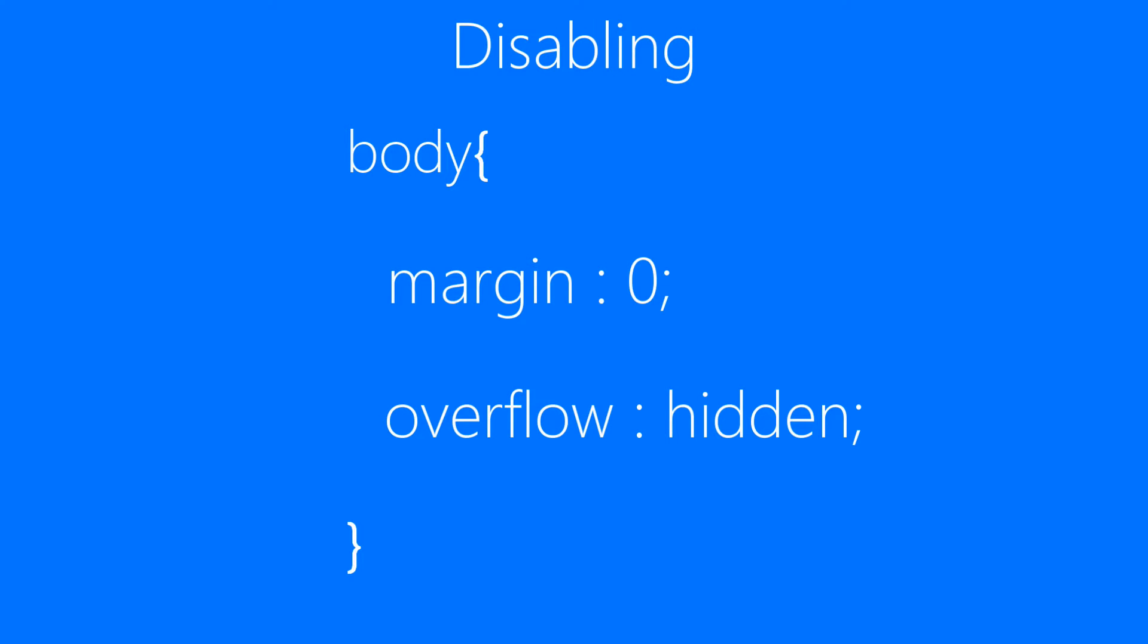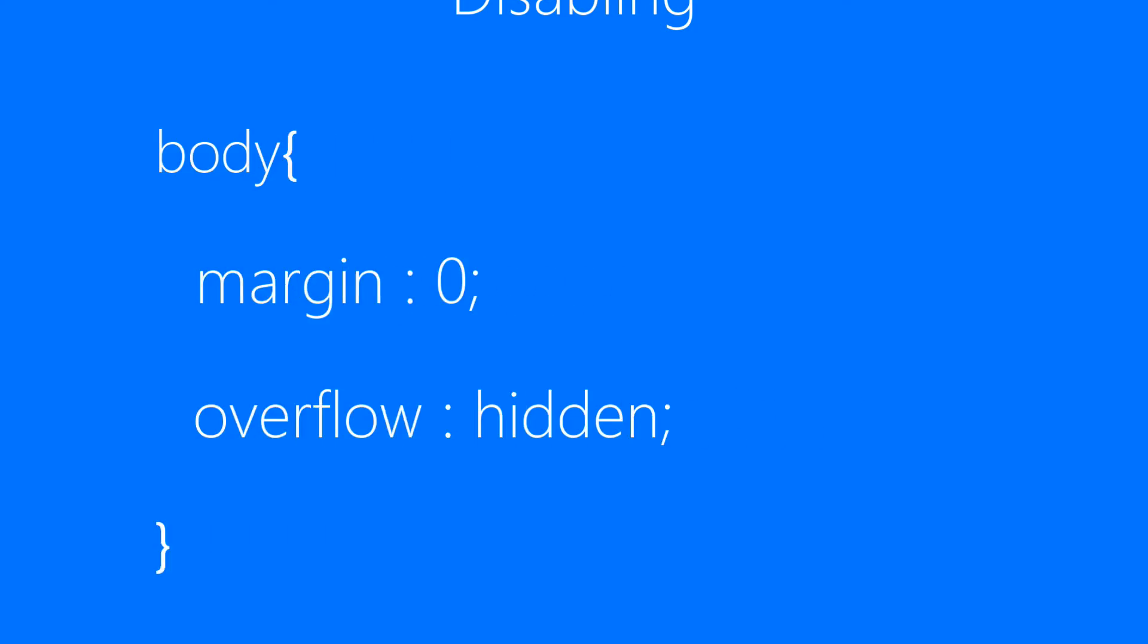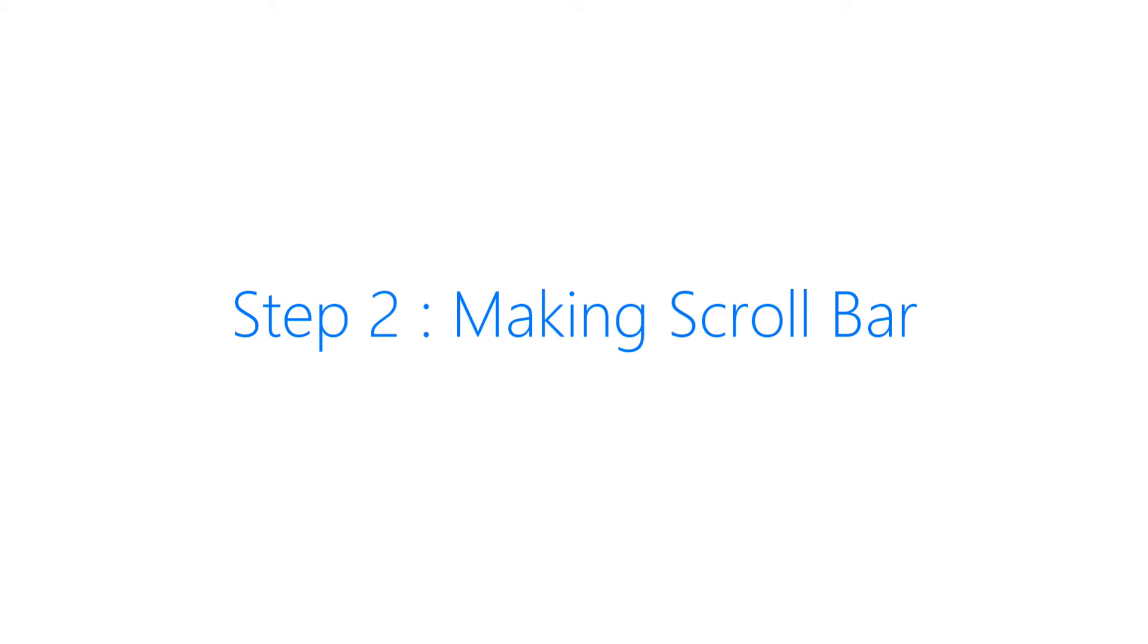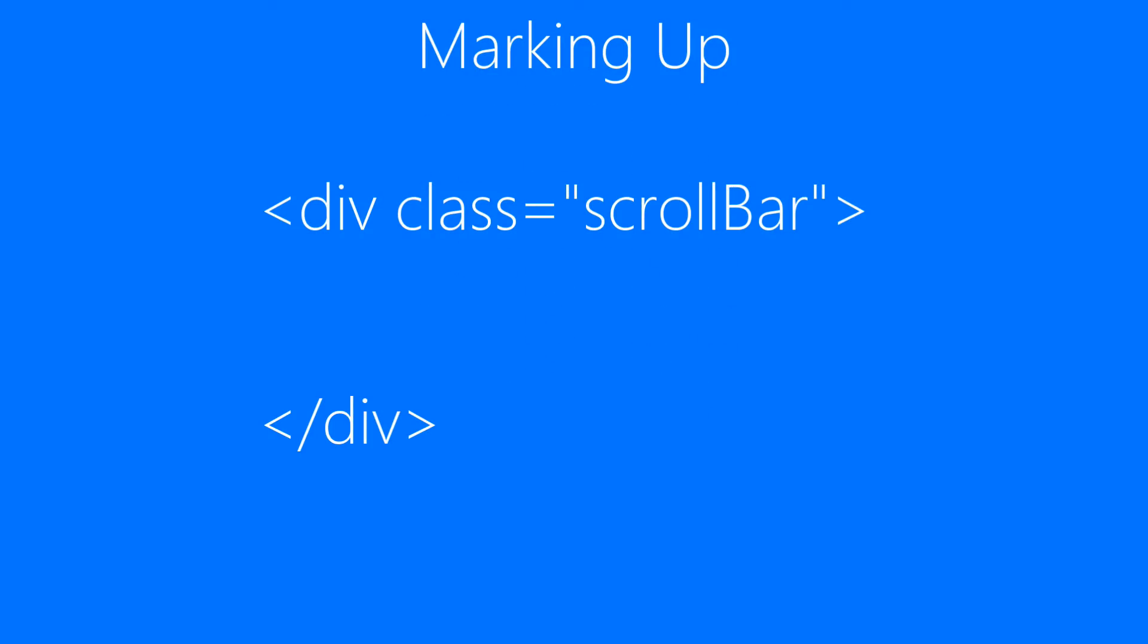Then we'll be moving to step 2, which is making our scroll bar. For the markup, we only have to create two DIVs: one with class scroll bar and another one with class slider inside the scroll bar.